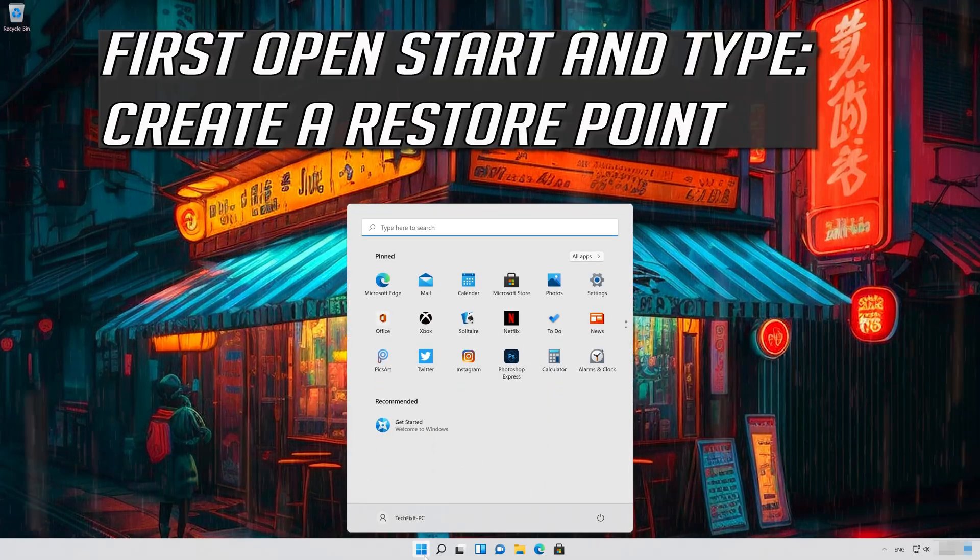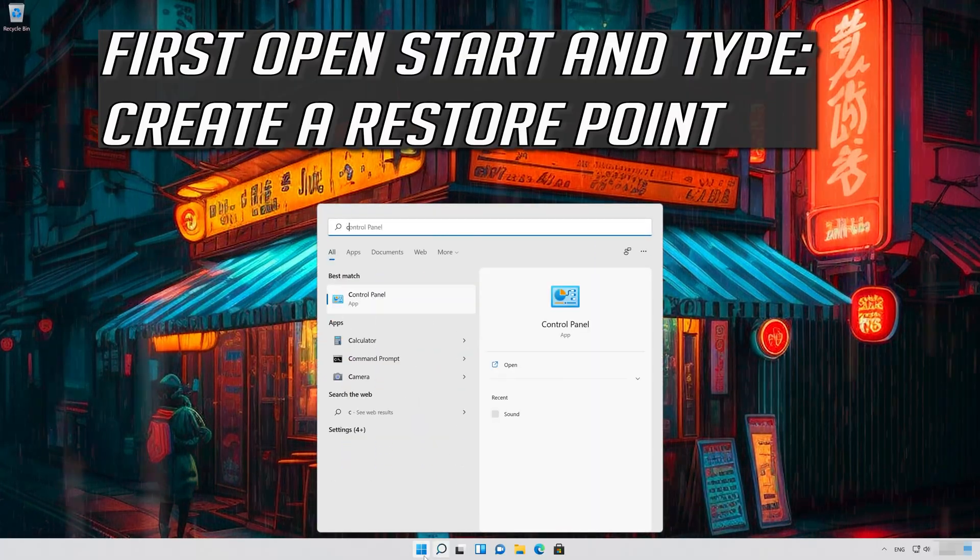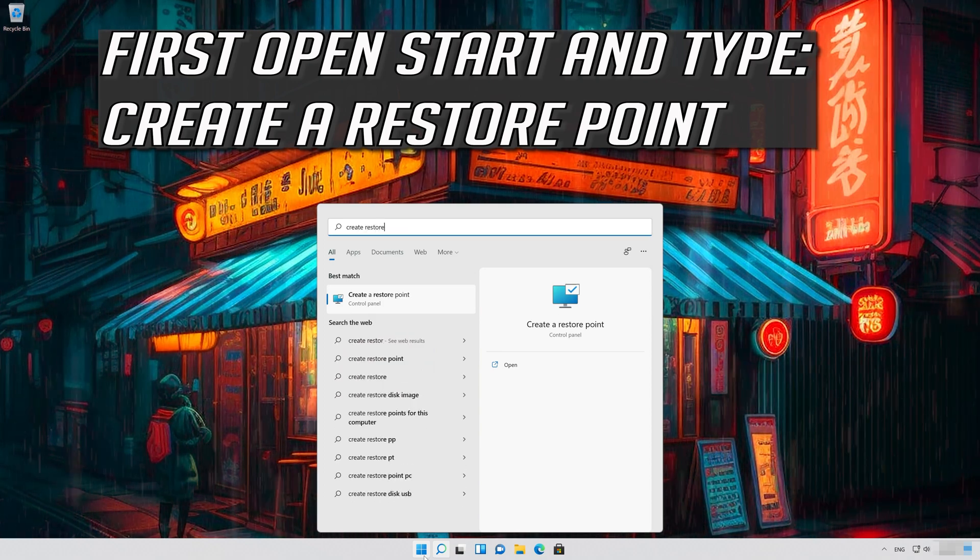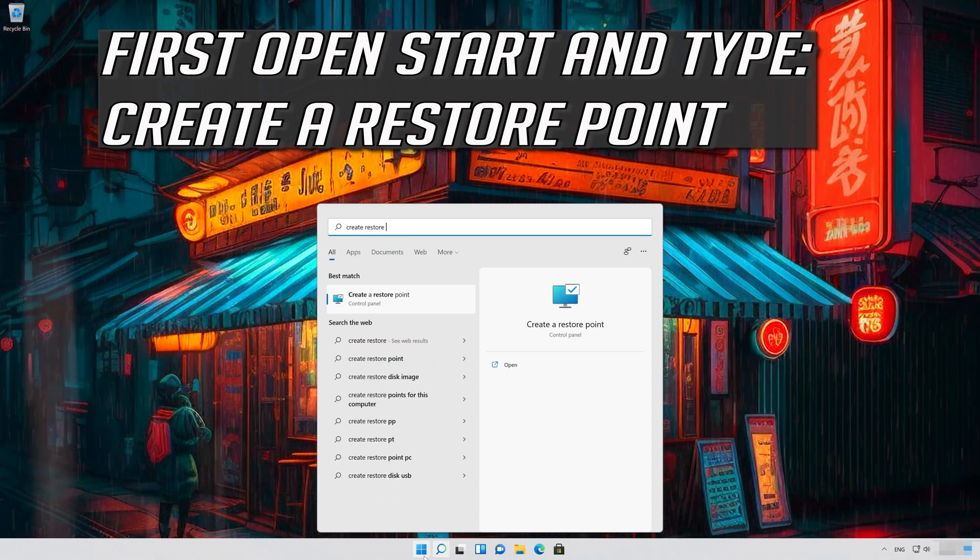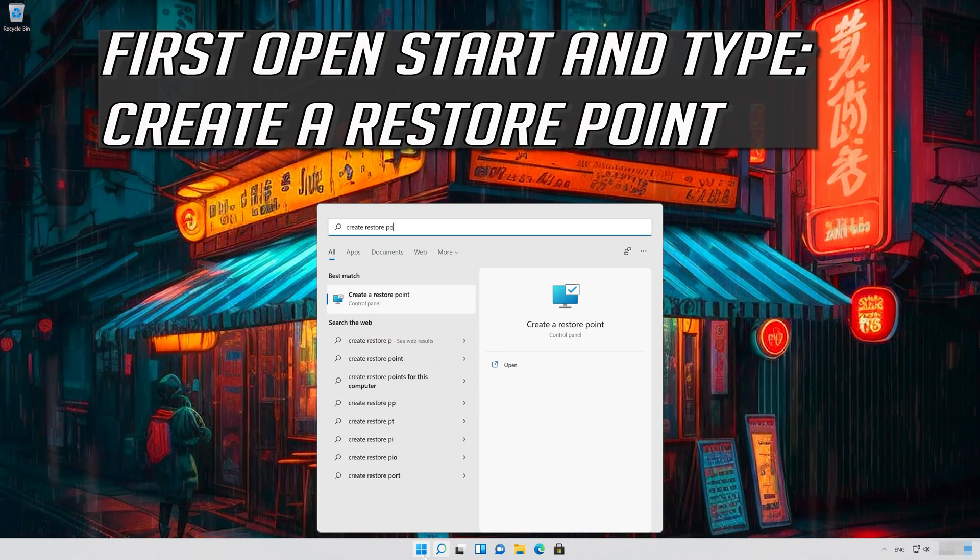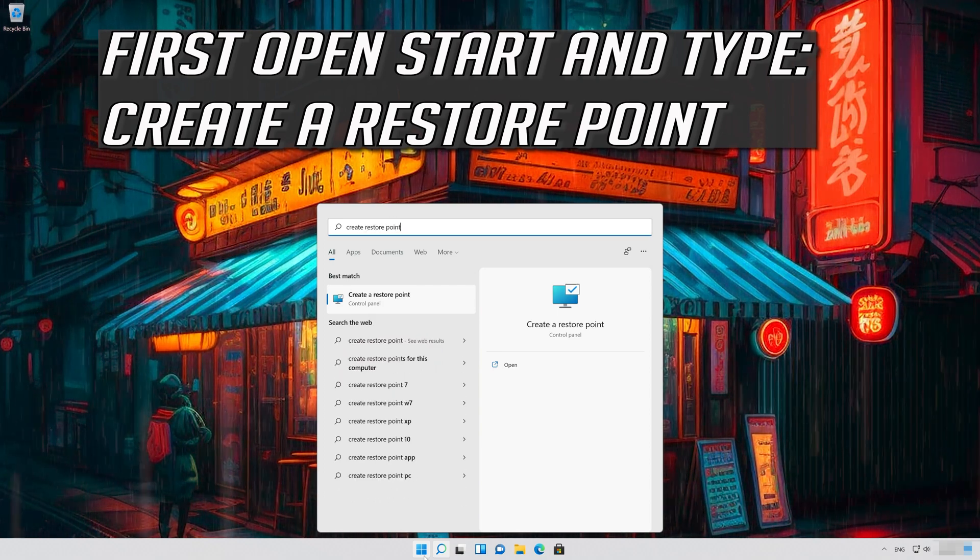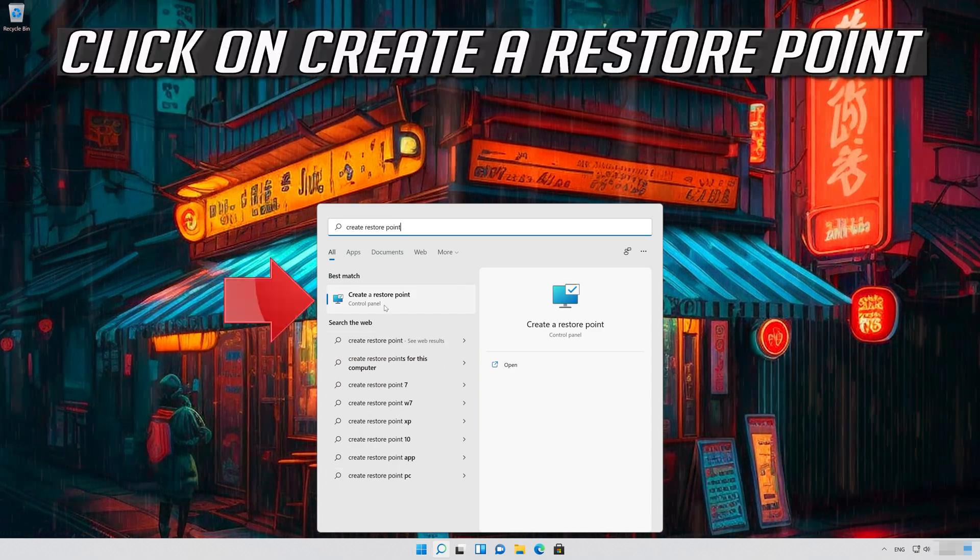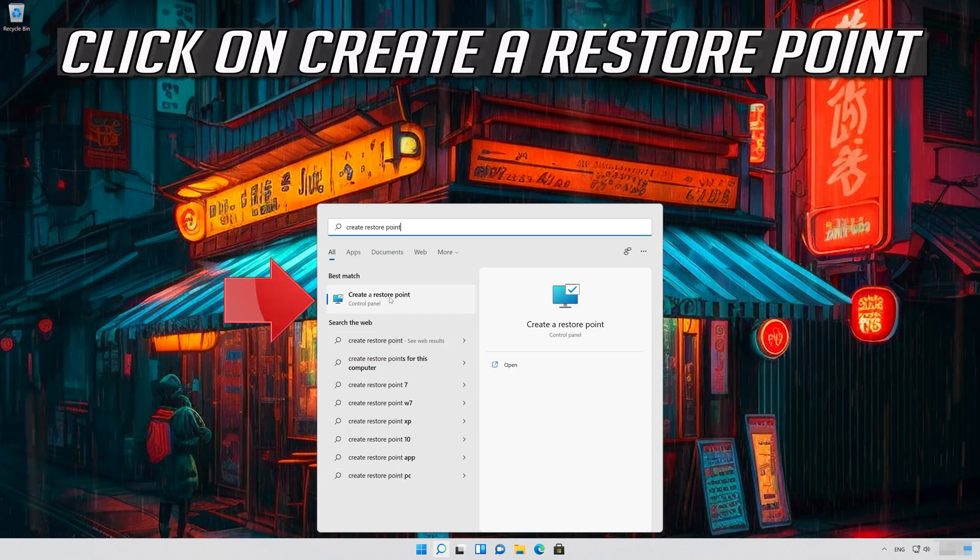First open Start and type Create a restore point. Click on Create a restore point.